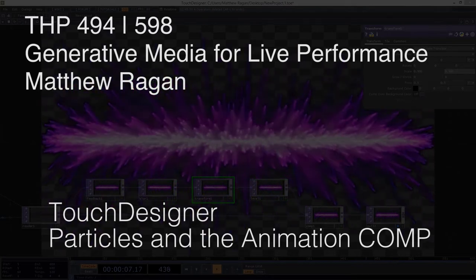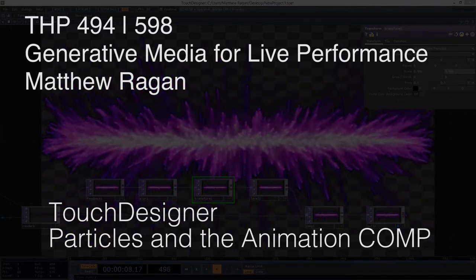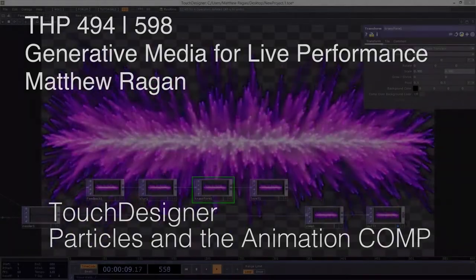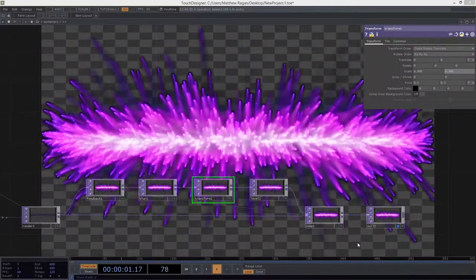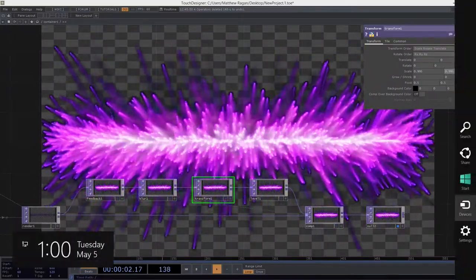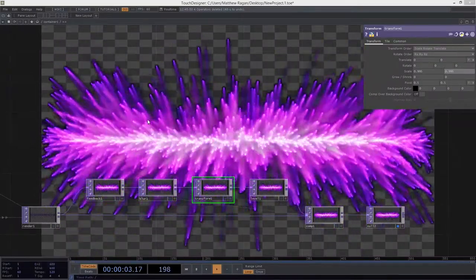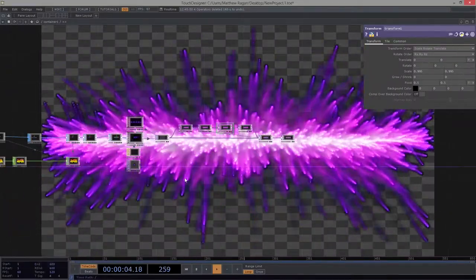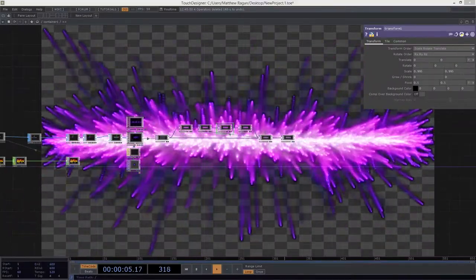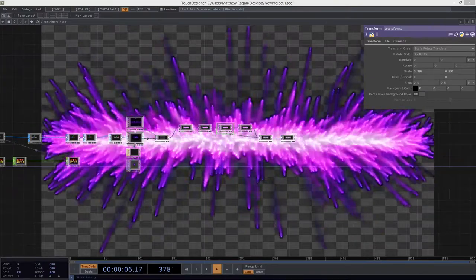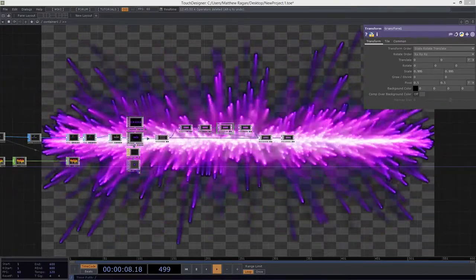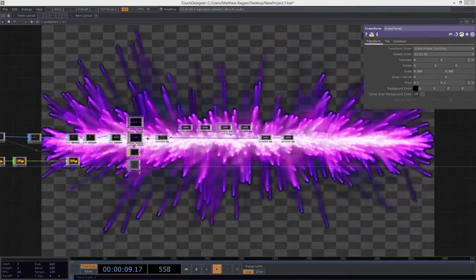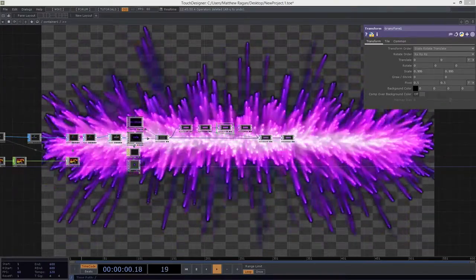Alright, so we've got our particles up here and cooking right along, and that's pretty great. That's feeling really good. But there are some things here that we haven't necessarily explored very much that we might want to play with a little bit more.